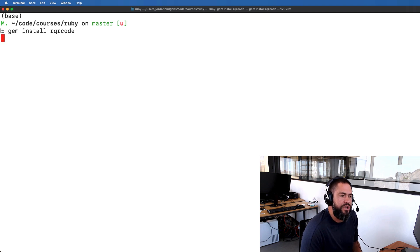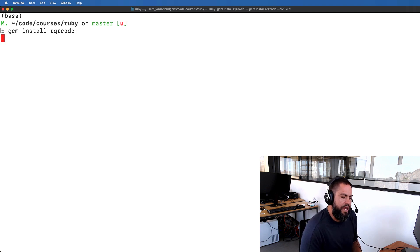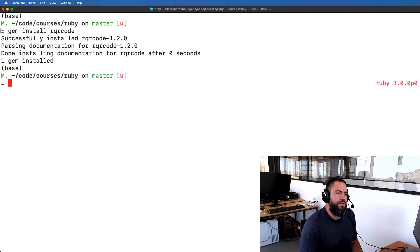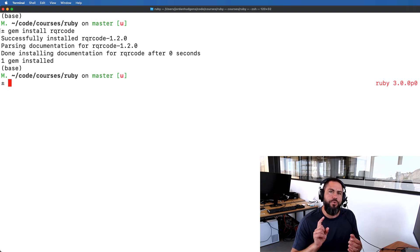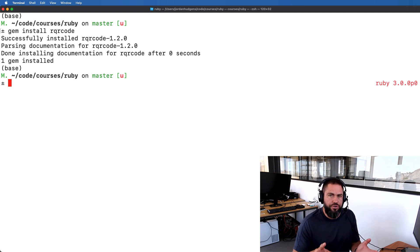I personally already have this installed on my system for Ruby 3.0, so it's not going to do anything for me since I already have it. While that's running, we're going to talk about what needs to happen to build this feature out. We're first going to see how we can generate a QR code using just a few lines of Ruby with this rqrcode gem.